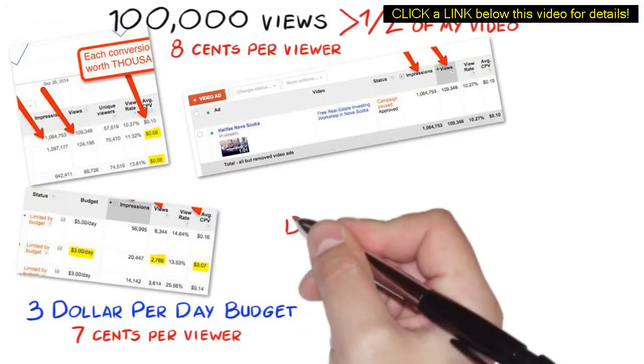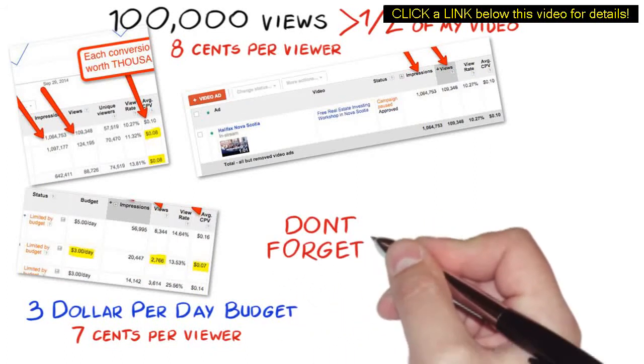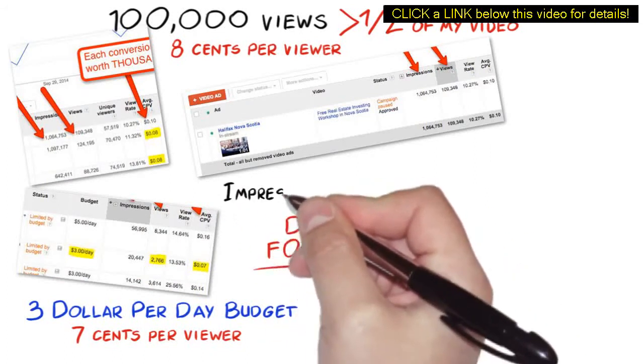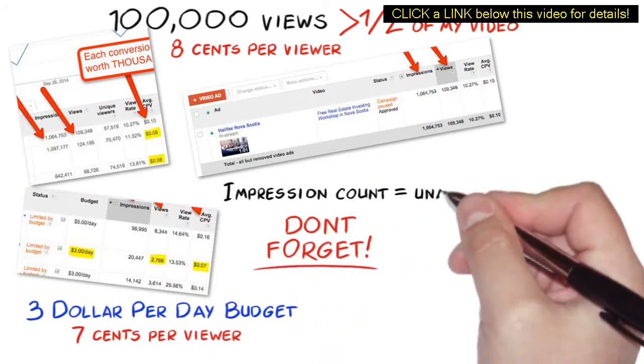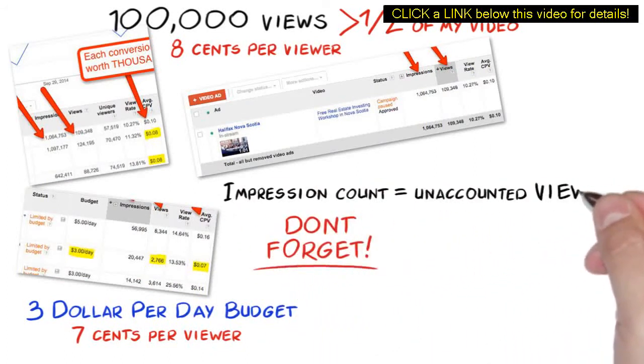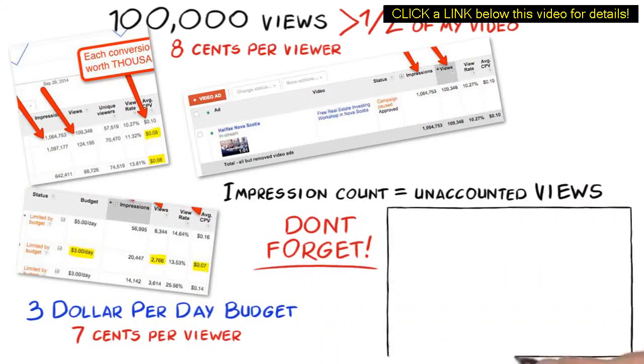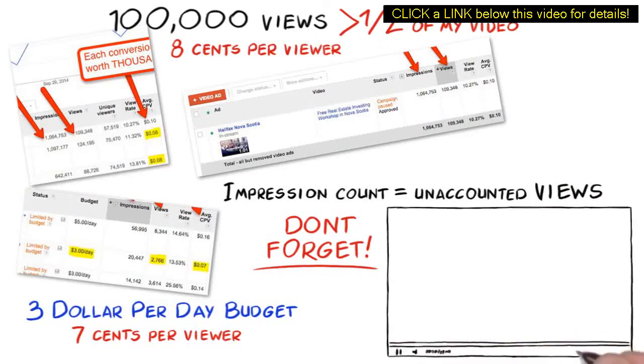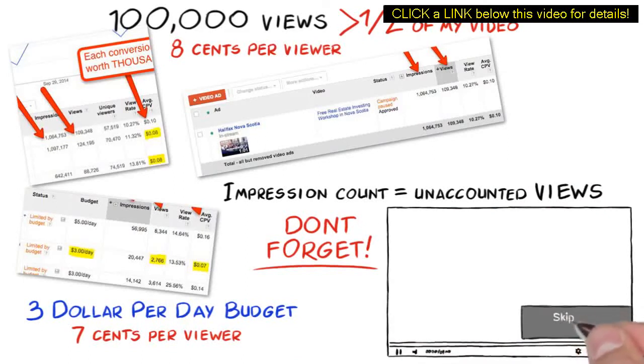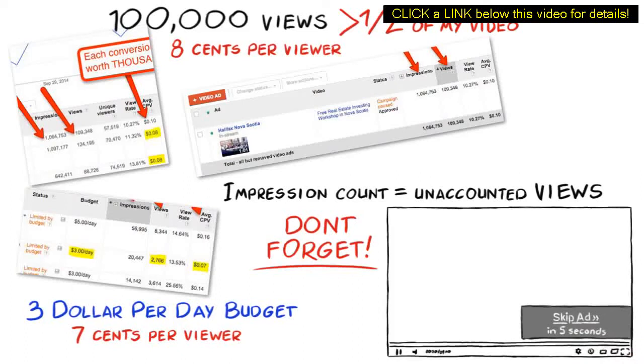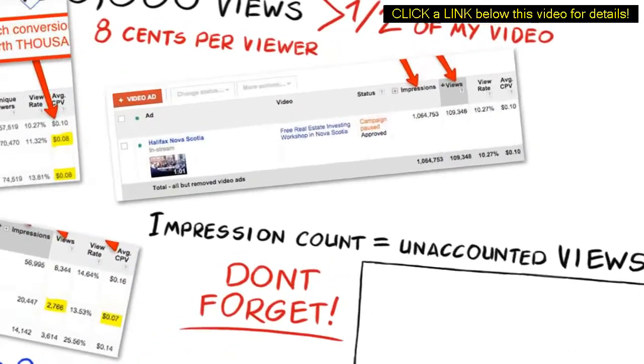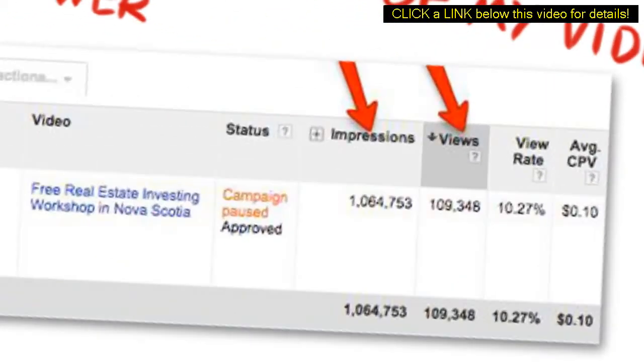Now, let's not forget, impression count is also very important as these are unaccounted views. These are unaccounted views for the first 5 seconds where the user can skip or a little less than half of the video before they can skip the ad. Again, these are forced views which are unaccounted.